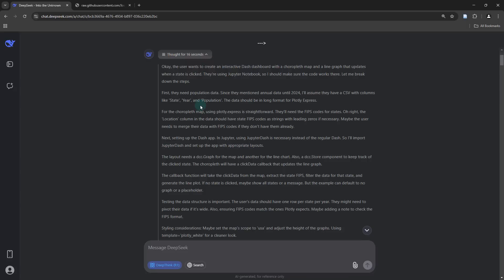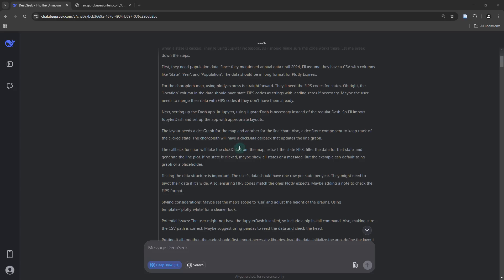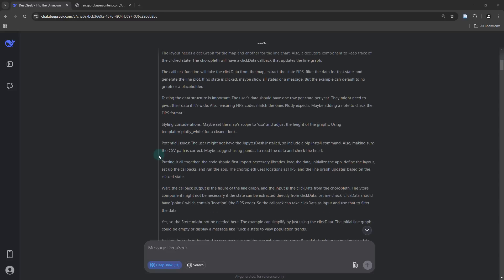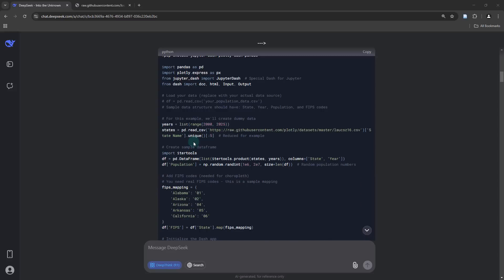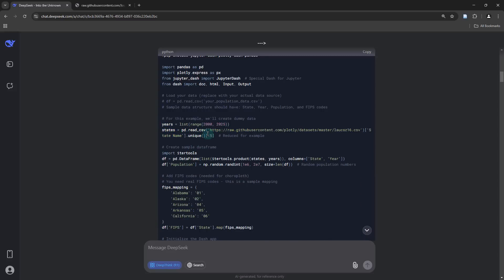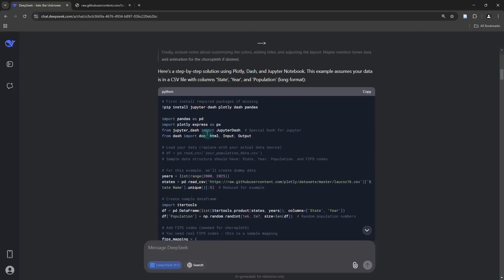If I inspect the thought process it went through before it spit out the final output, you can see that it directly assumes I have a CSV with columns for state, year, and population, which actually happens to be the case. It's setting up the Dash app, writing the callback functions, and talking about styling. You can see it's basically creating some synthetic data which I'll probably be replacing with my original dataset.